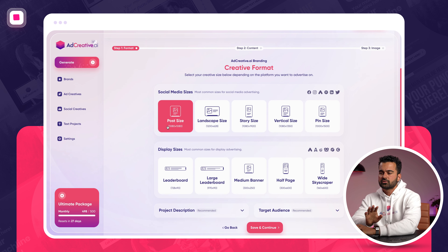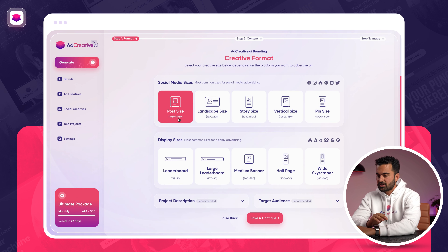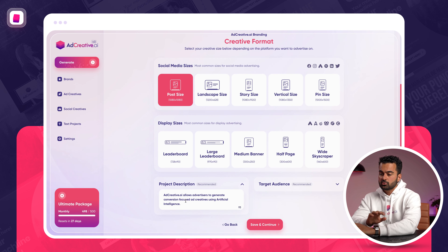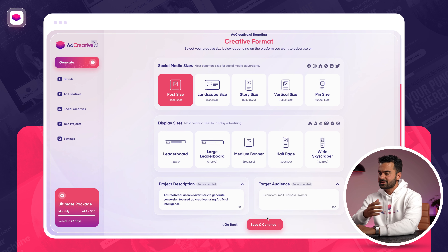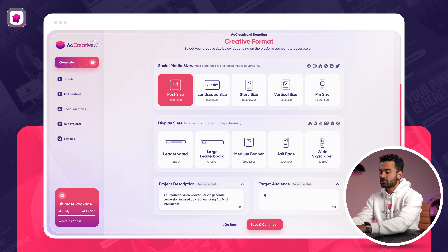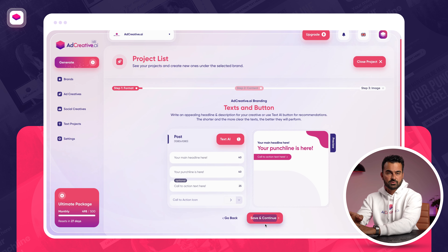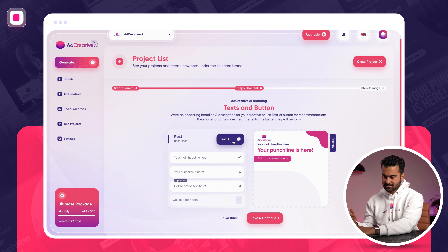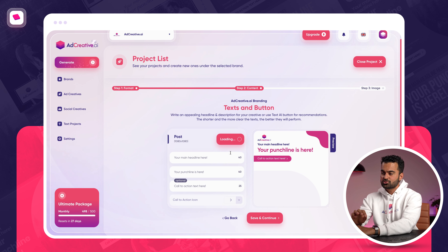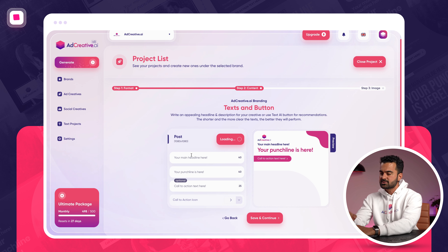Let's say today we are advertising on Instagram, so we need a square size. My project description already comes from the brand description, so that's ready to go. Since I'm using adcreative.ai to generate for adcreative.ai, I'm going to write my target audience as advertisers. Since my target audience is ready, I can go ahead and write my text, or I can use the text.ai button. The text.ai button basically generates headlines and punchlines using artificial intelligence for high conversion rates.